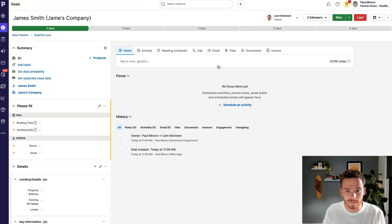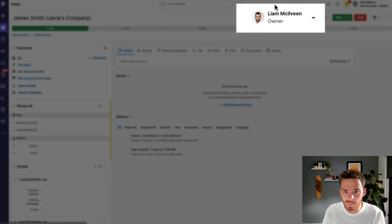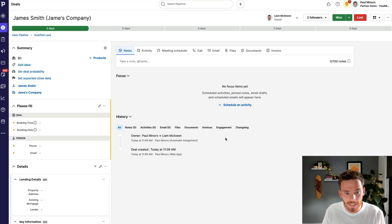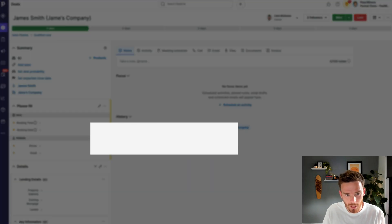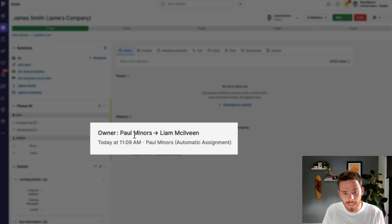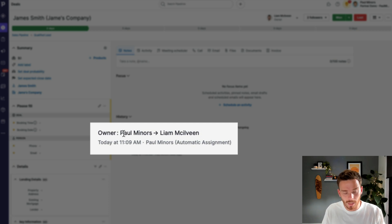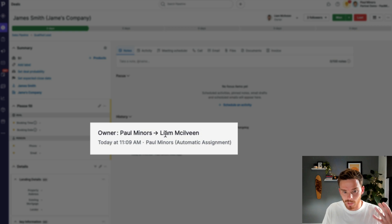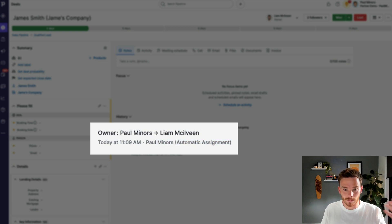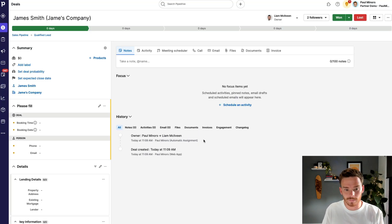Great. So I can see the owner up here has been set to Liam and I can actually see down here in the change log or under all, I can see the owner was changed from Paul. I was the owner by default because I created the deal, but it was changed to Liam because my automatic assignment rule reassigned the deal.